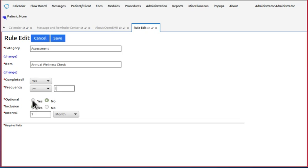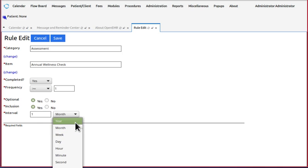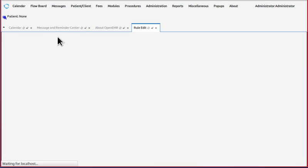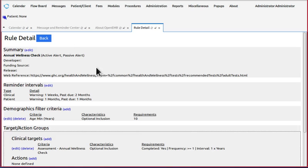Optional, yes. Inclusion, yes. Interval is one year. It's an annual assessment. Save that. Okay, go back to the actions.